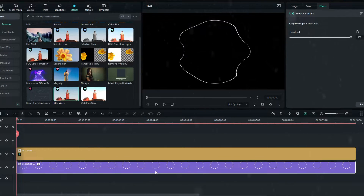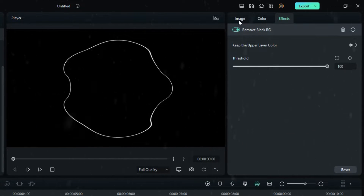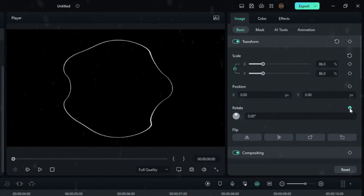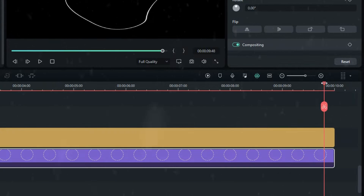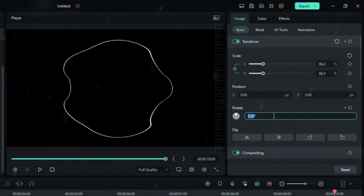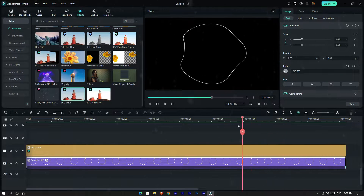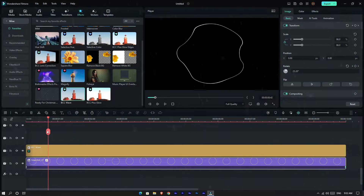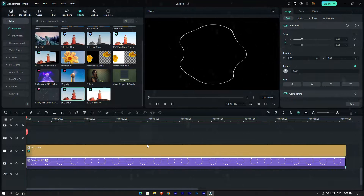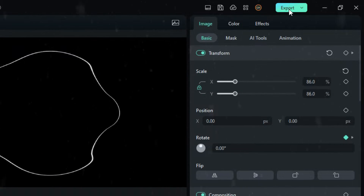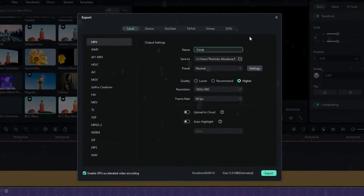Also add a rotate animation to this layer. Go to the start and create a keyframe, go to the end and change the rotate value to 360. Then export this project.